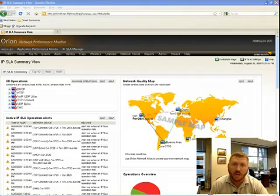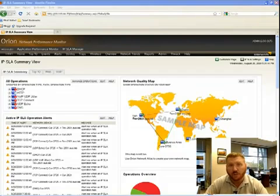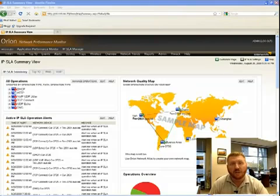With IPSLA, you can have the routers send out tests from their locations in the network and then provide detailed statistics on the results.